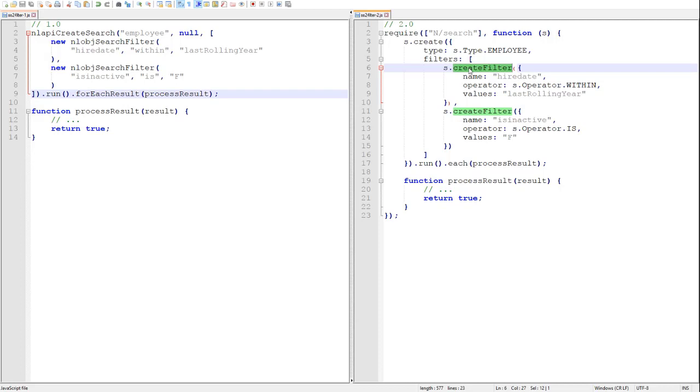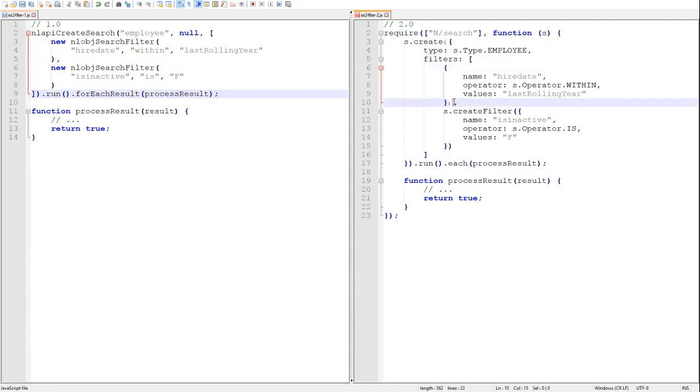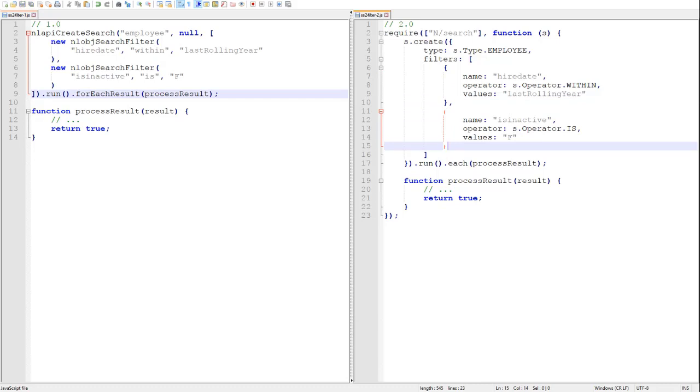Now, in SuiteScript 2.0, there are actually three different approaches that we can use when specifying search filters. So we've just seen how to use the createFilter method, but that is the most verbose of the three. The second approach is to simply use a plain object with the same properties as we specify in createFilter. So let's modify our previous example to use this approach. Essentially, all we need to do is remove the call to createFilter and leave the object that we were passing to it. And that's it. We just remove the calls to createFilter, leave the plain raw objects there, and we get the exact same result as before.